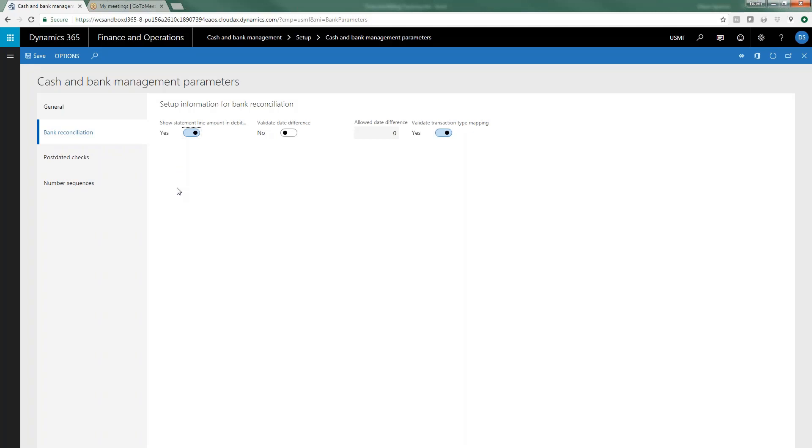we don't have time to delve into each of these and the options for when you would select something or not select something, so I would strongly suggest that you take a look at that. This would be one option in terms of how you may set up the bank parameters for advanced bank reconciliation.